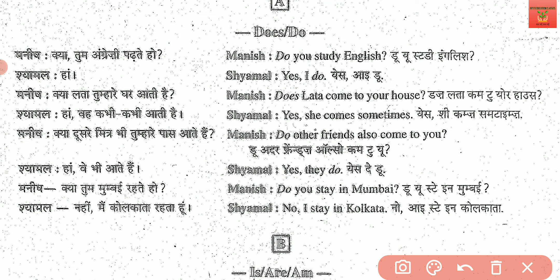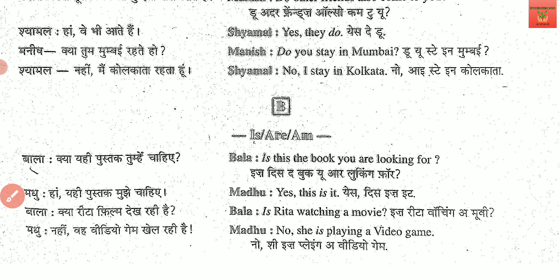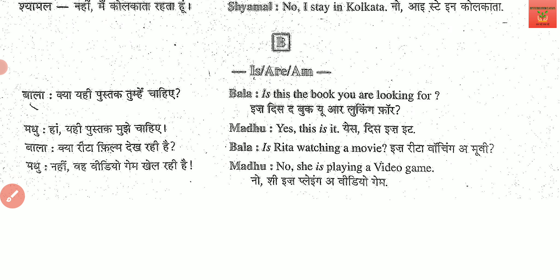Do you live in Mumbai? Do you stay in Mumbai? No, I stay in Kolkata. 'Rehta' means 'stay'. So, that was the conversation in which we use does or do. After this, we will see another conversation in which is, are, and am will be used.